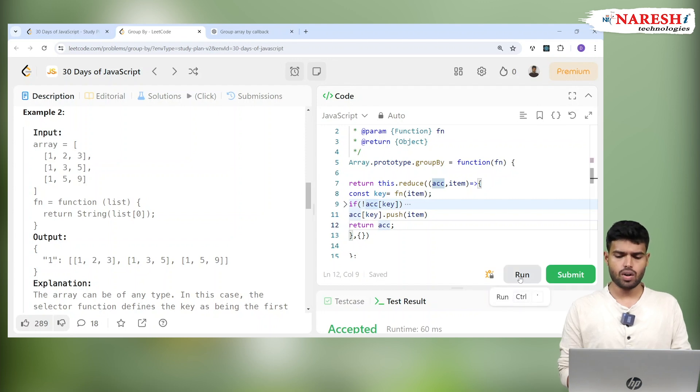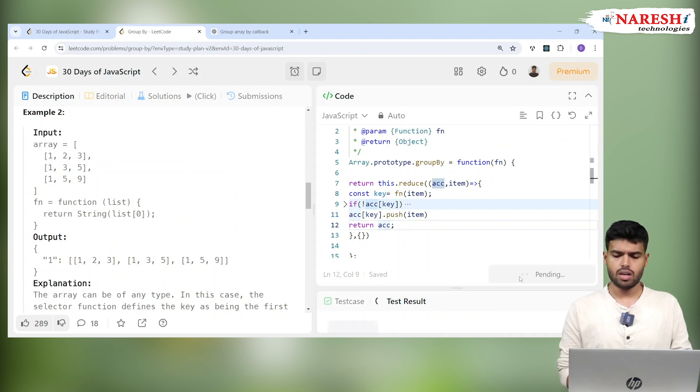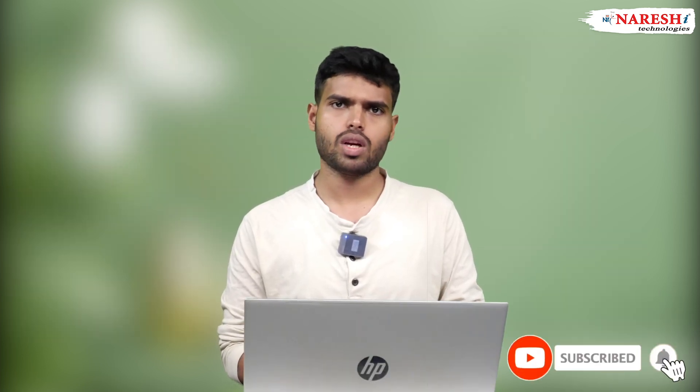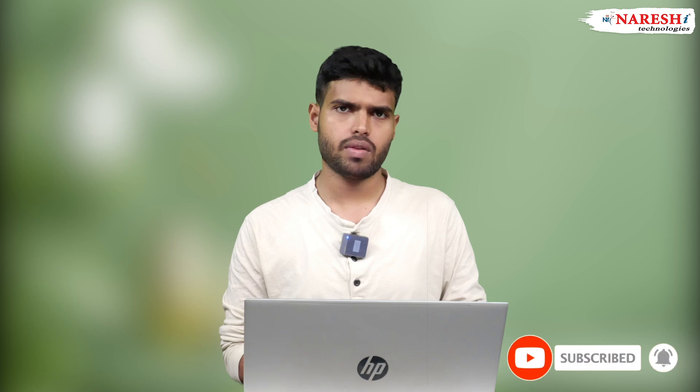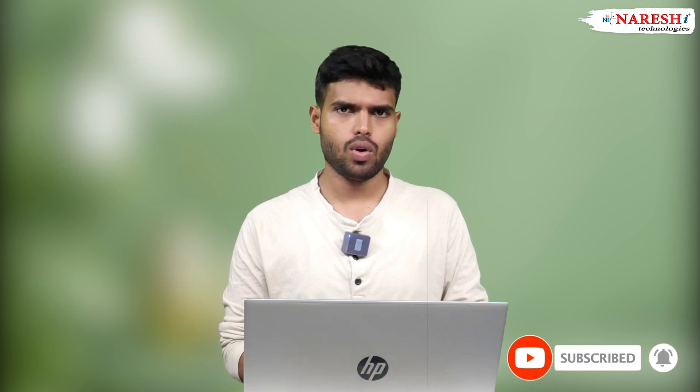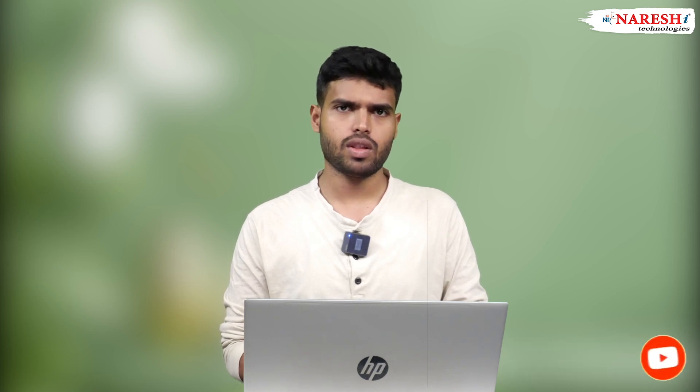That's it — successfully submitted. If you want more detail about the reduce method, you can check our previous classes. Thank you all, and we'll meet with a new problem.